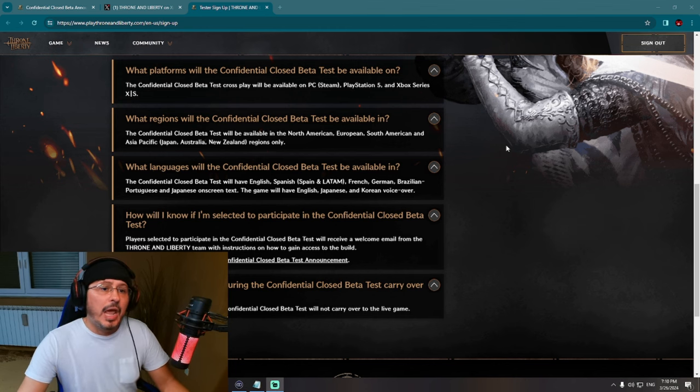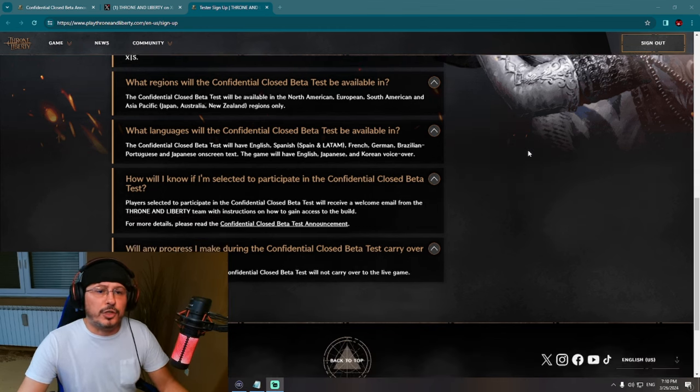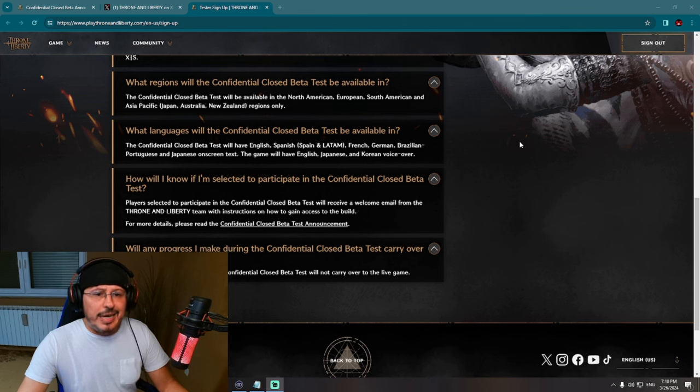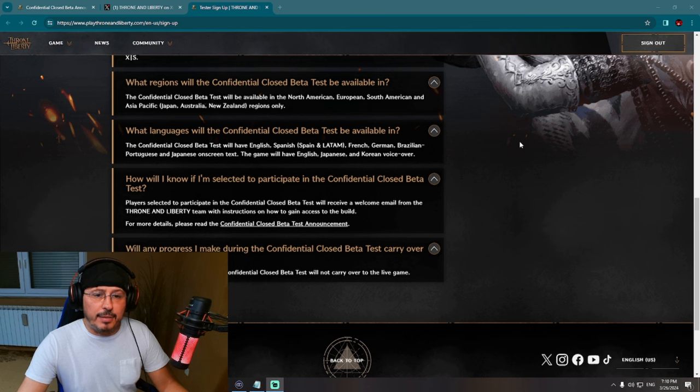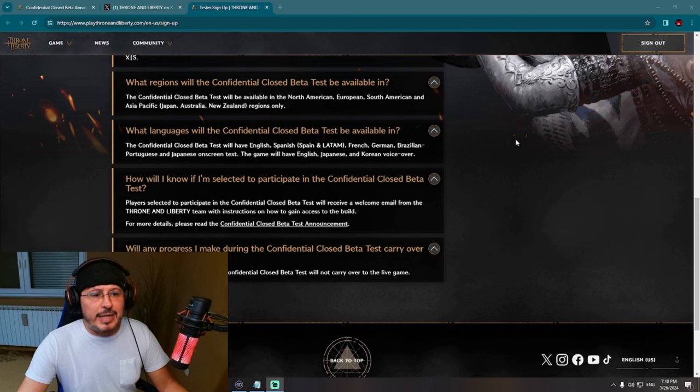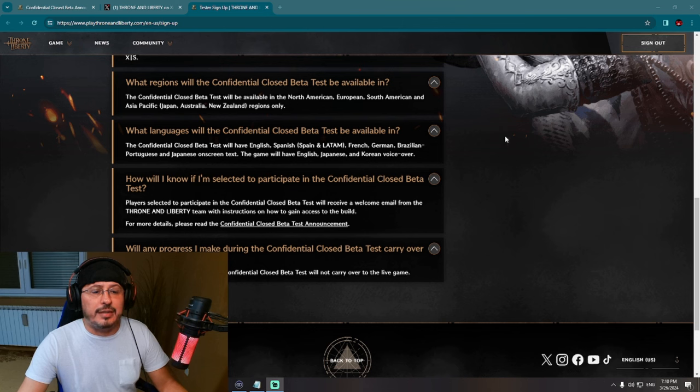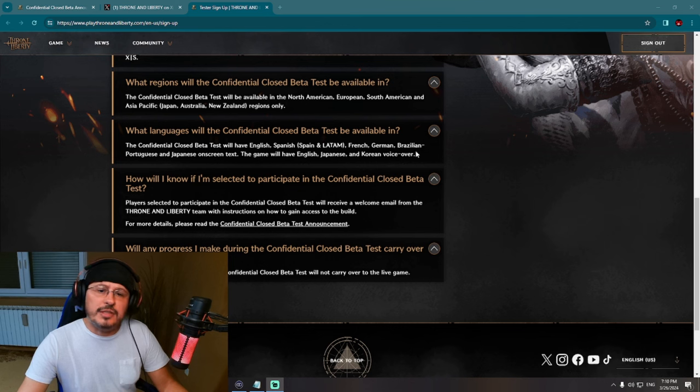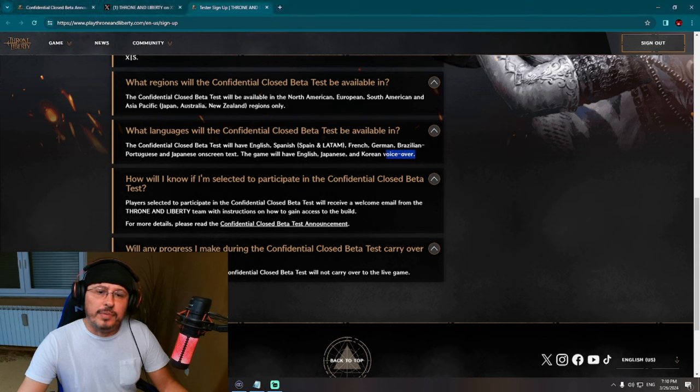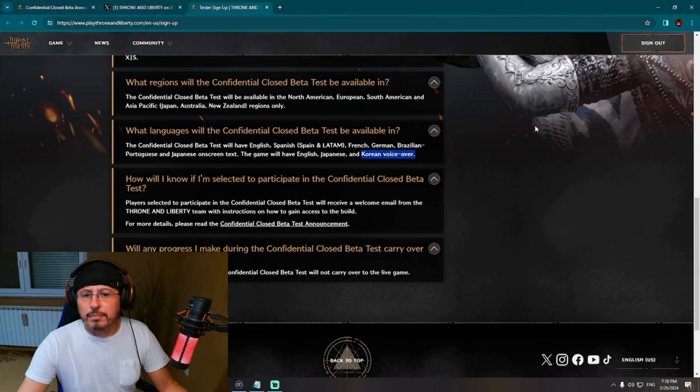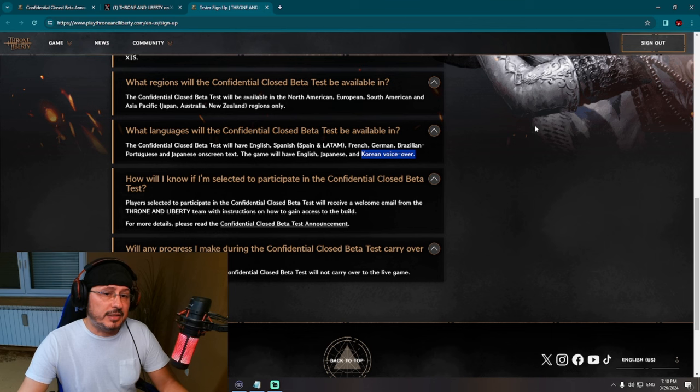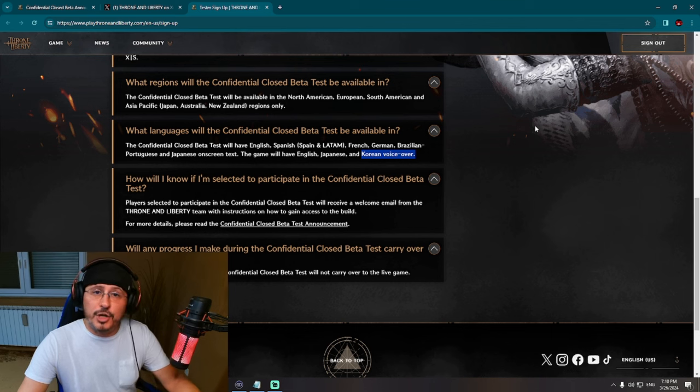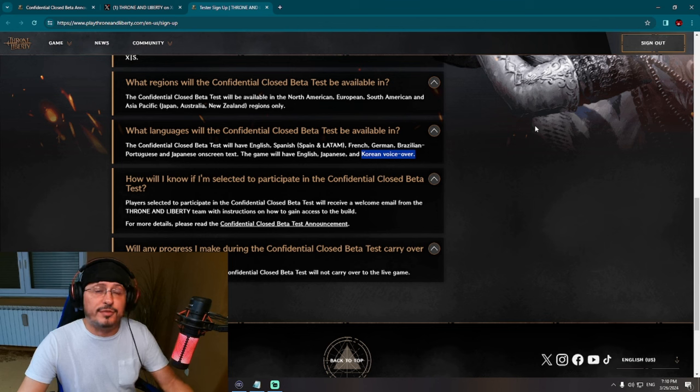What languages will the Confidential Closed Beta Test be available in? We have here English, Spanish (Spain and Latin America), French, German, Brazilian Portuguese, and Japanese on-screen text. Game will have English, Japanese, and Korean voice-over. Oh, this is interesting - they will keep Korean voice-over. I mean, why not? Because to be honest here, over there we are currently playing on servers in Korea.